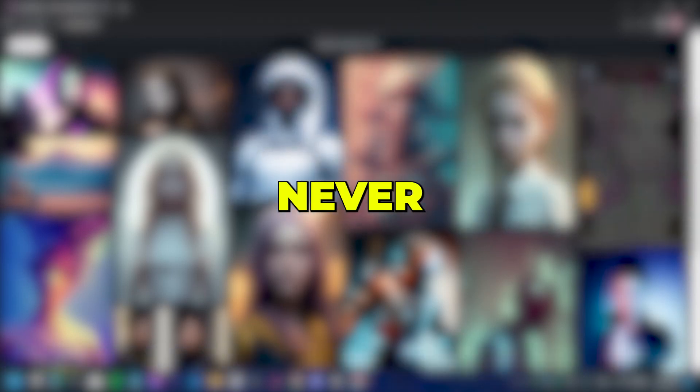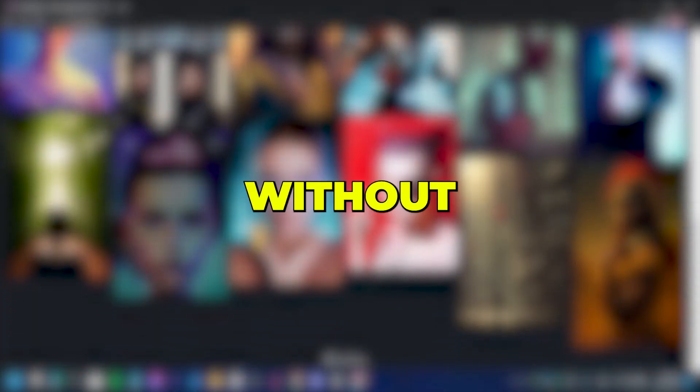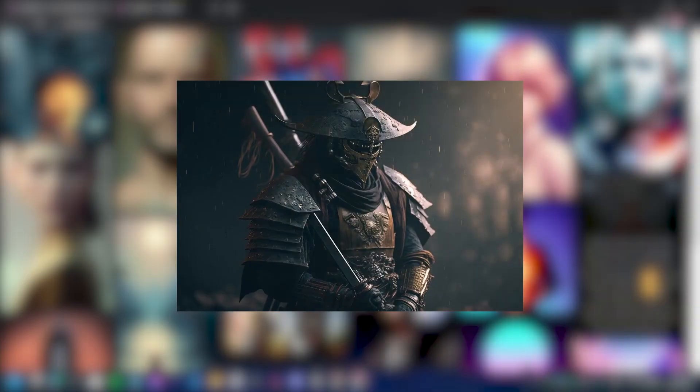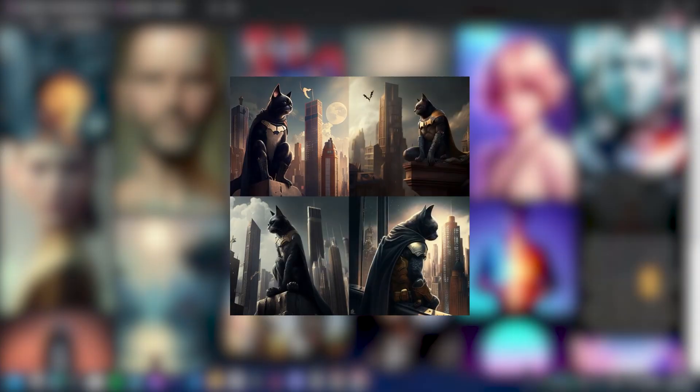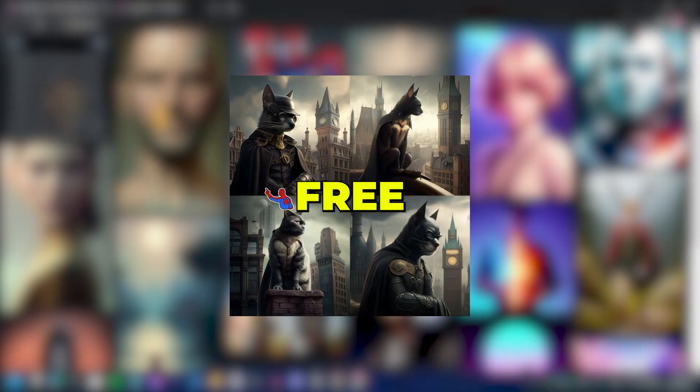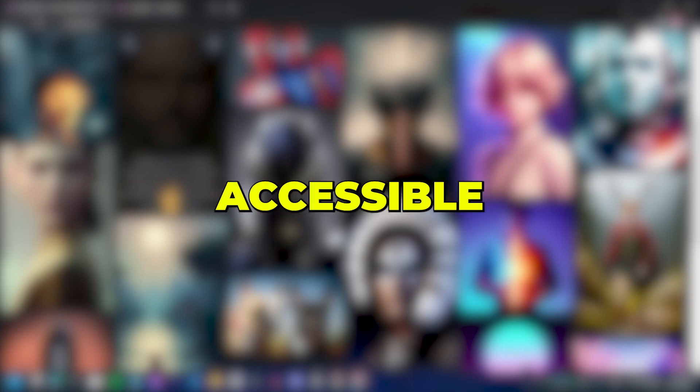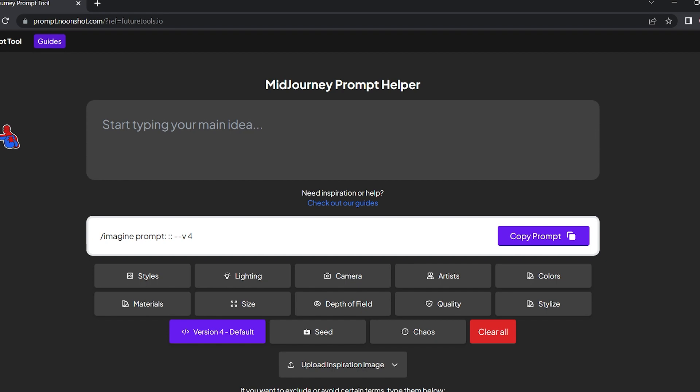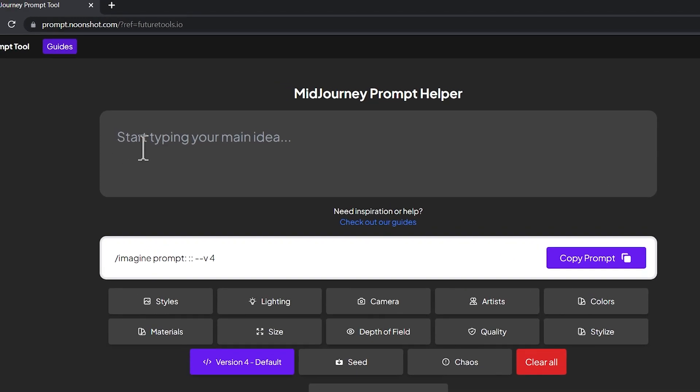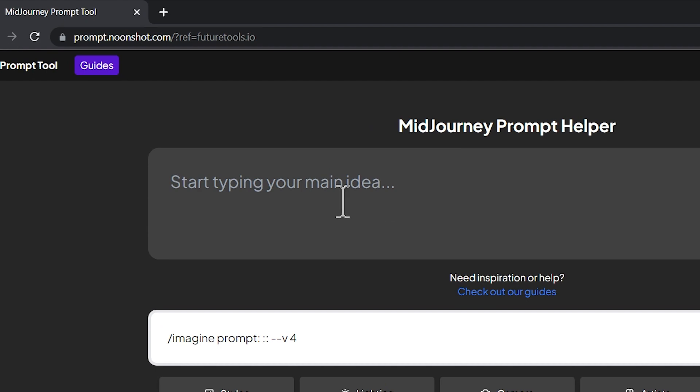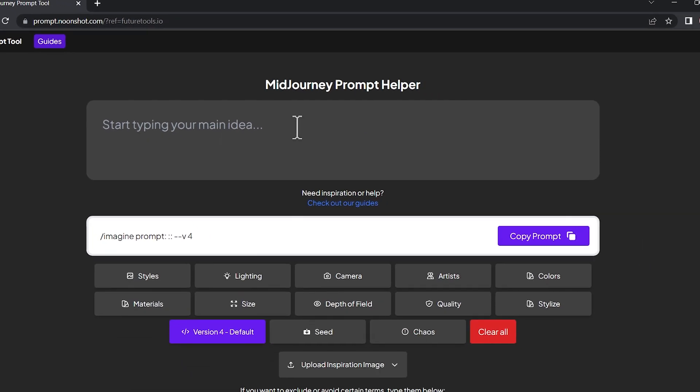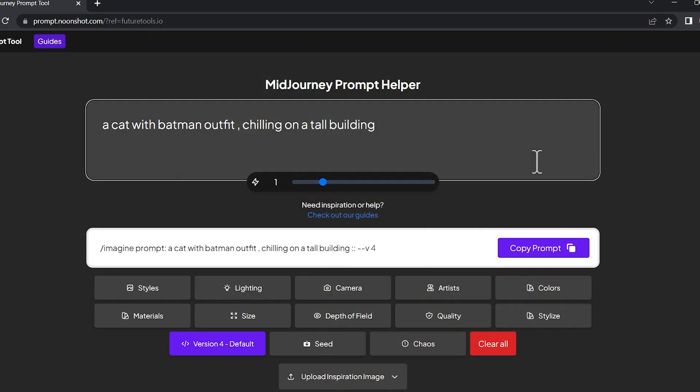Hey listen, never use Midjourney again without this free tool. I basically found an awesome tool that generates mind-blowing Midjourney prompts for you. It is free, very easy to use, accessible worldwide, and will surely take your Midjourney game to the next level. So this is the tool I was talking about - MG Prompt tool. You can access it by going to prompt.nanshoot.com. I will leave the link in the description.